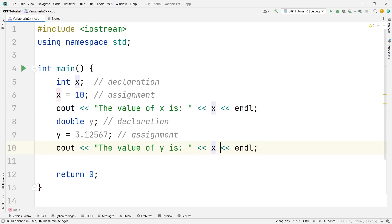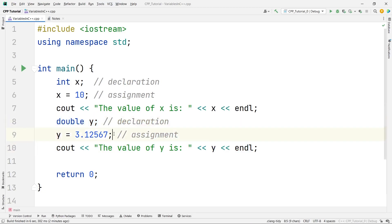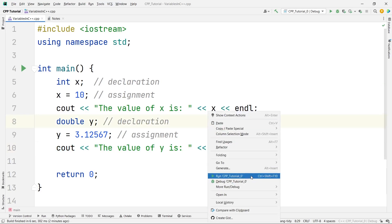Similarly, to display the value of y, we print 'the value of y is y'. It's fine to copy-paste lines of code because the goal is to save time and make code more efficient. So here I'm declaring a double variable y, assigning 3.12567, and printing it. Let's run this — you can see we get the correct value of y.